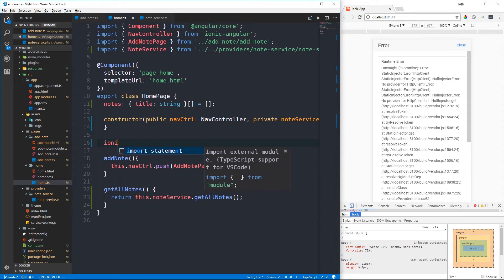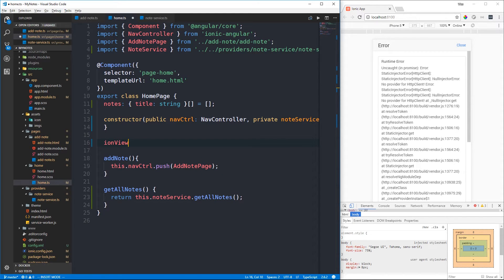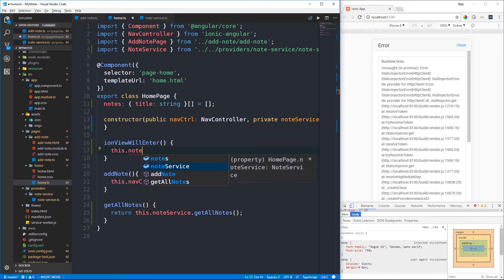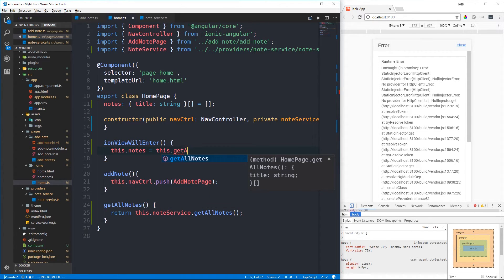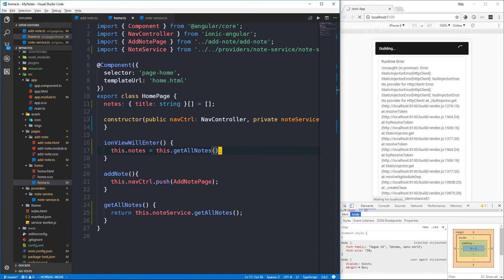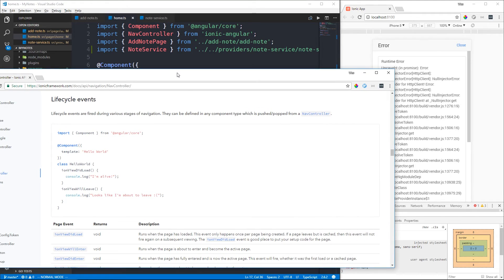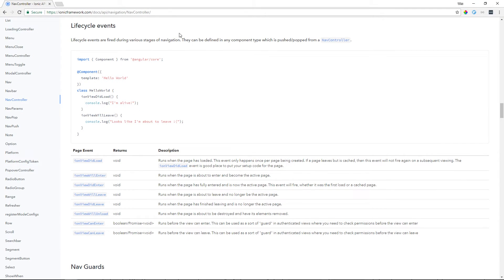We'll use one of Ionic's lifecycle hooks - ionViewWillEnter - and set this.notes to this.getAllNotes(). ionViewWillEnter runs when a page is about to enter and become the active page. There are several lifecycle events available including ionViewDidLoad, ionViewDidEnter, and events for when you're about to leave a page. For a full list, check the Ionic docs under lifecycle events under nav controller.